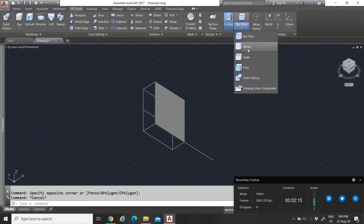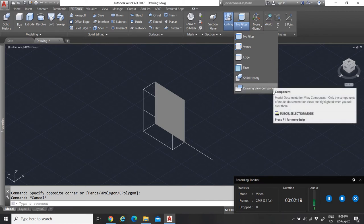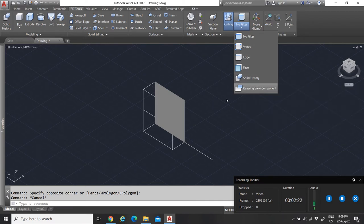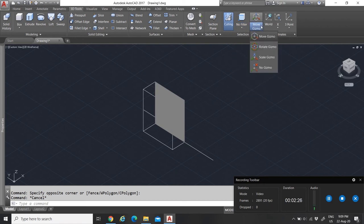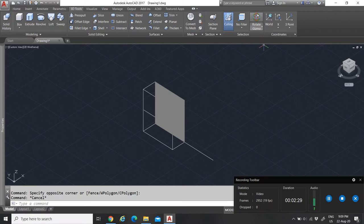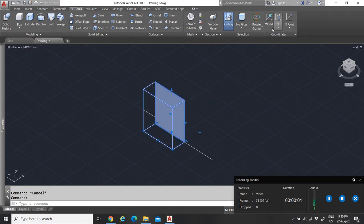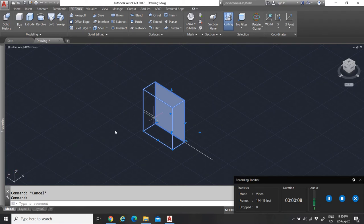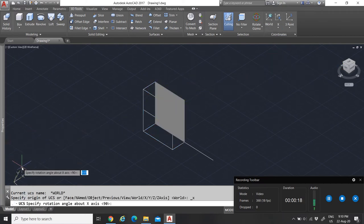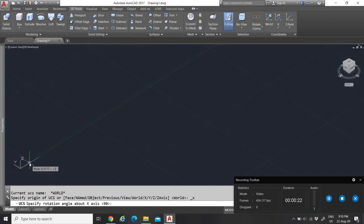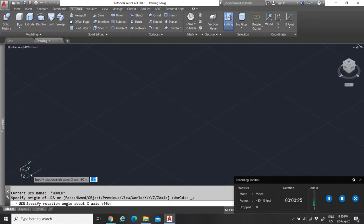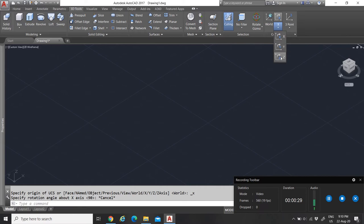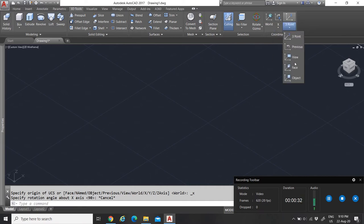Then you have your solid history, drawing view components, and rotation tools — the rotation I use the most. Coordinates refers to the UCS (User Coordinate System) — X, Y, and Z. Here you can change your coordinates according to what view you want, rotating any two of the three axes.